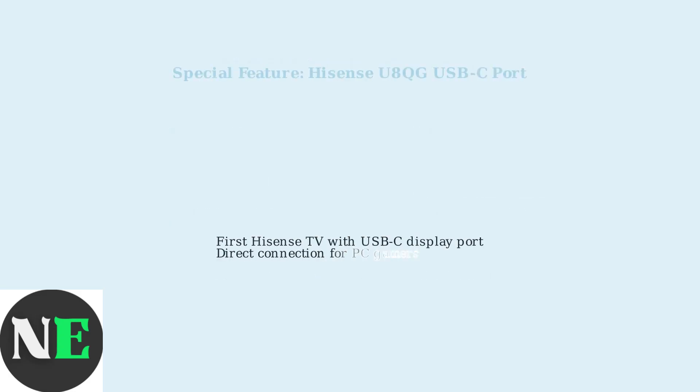Here's something exciting. The Hisense U8QG is the first Hisense TV to include a USB-C port that can act as an alternate display port, perfect for PC gamers who want a direct connection.